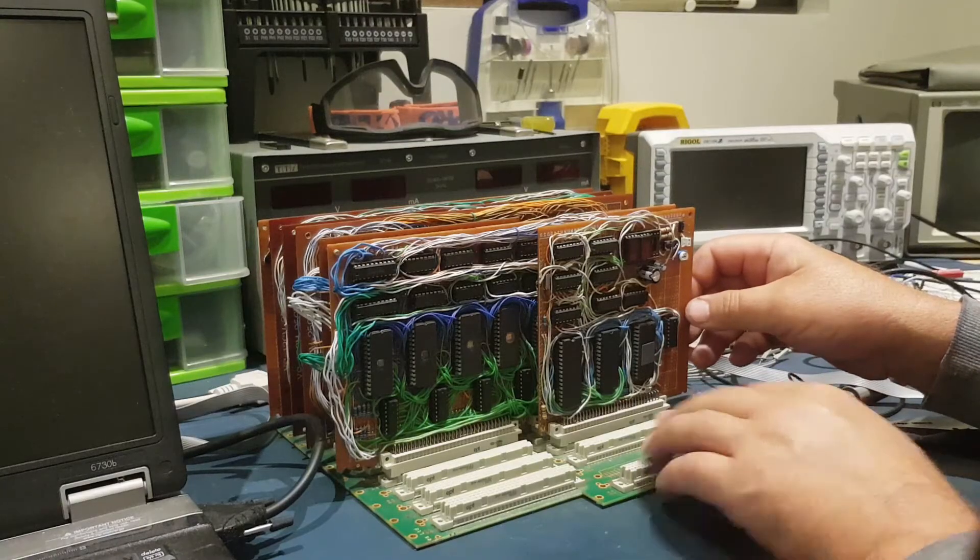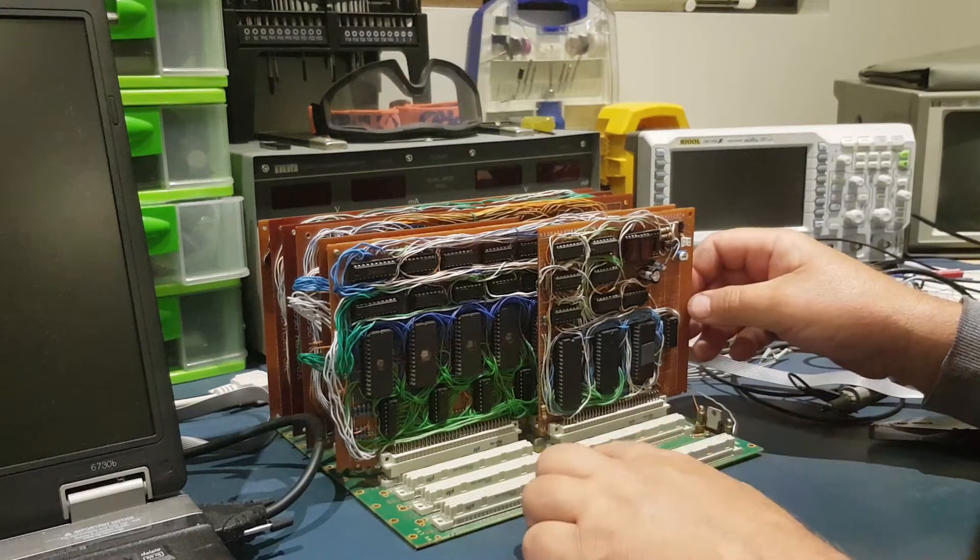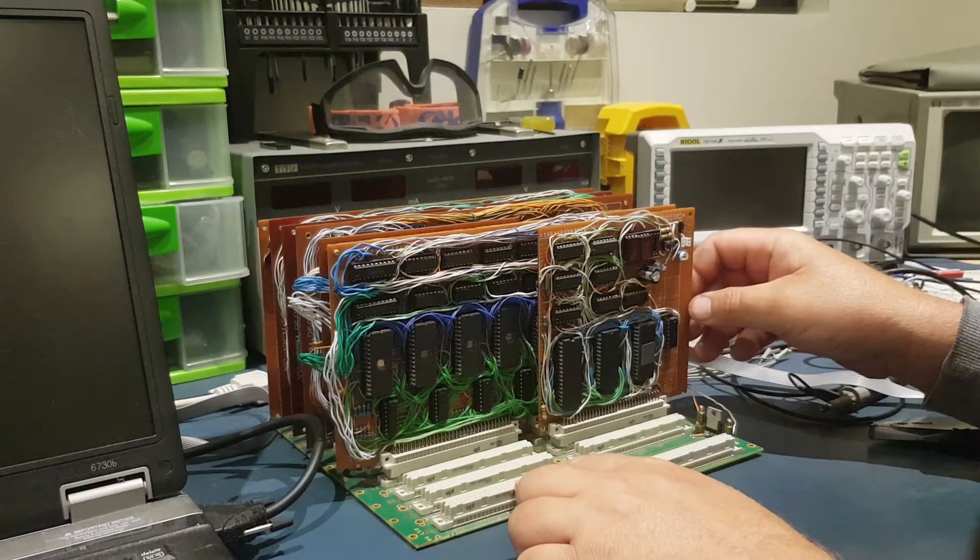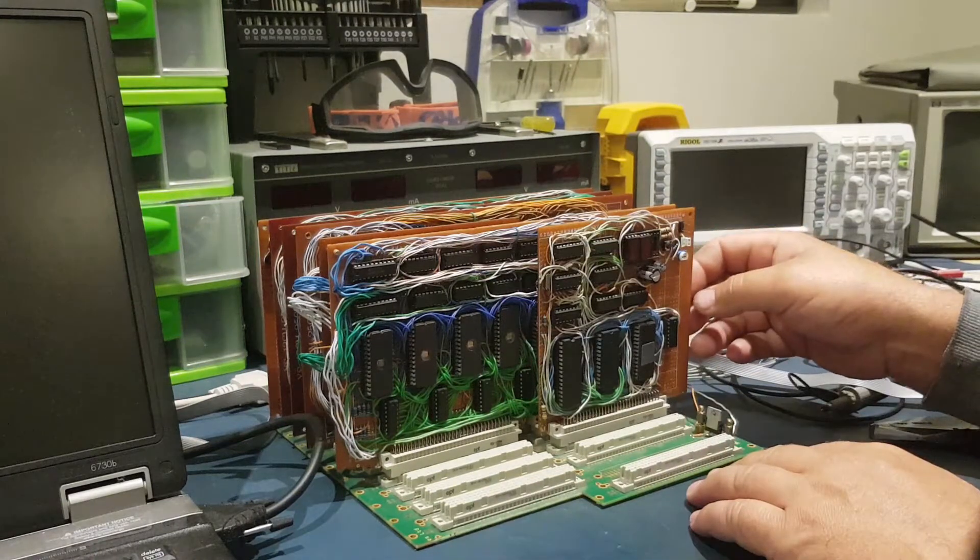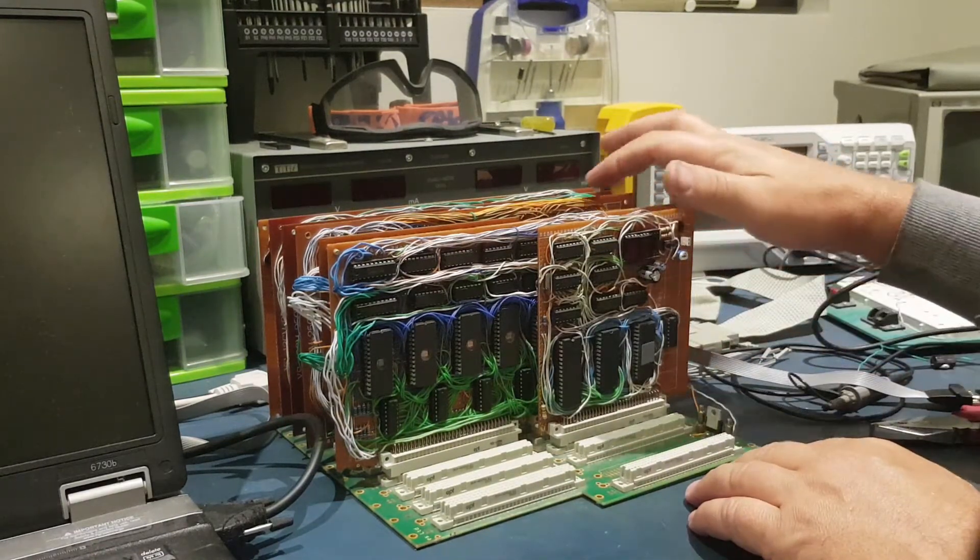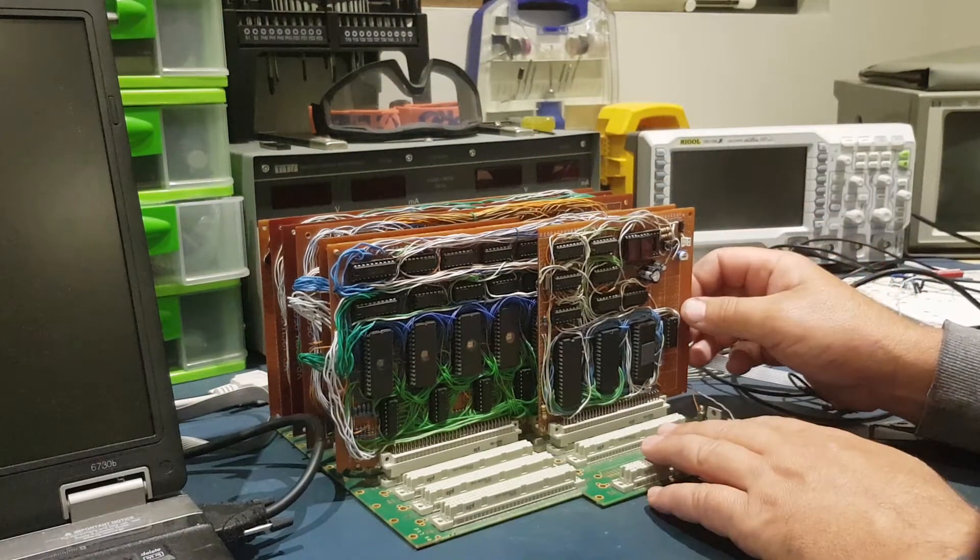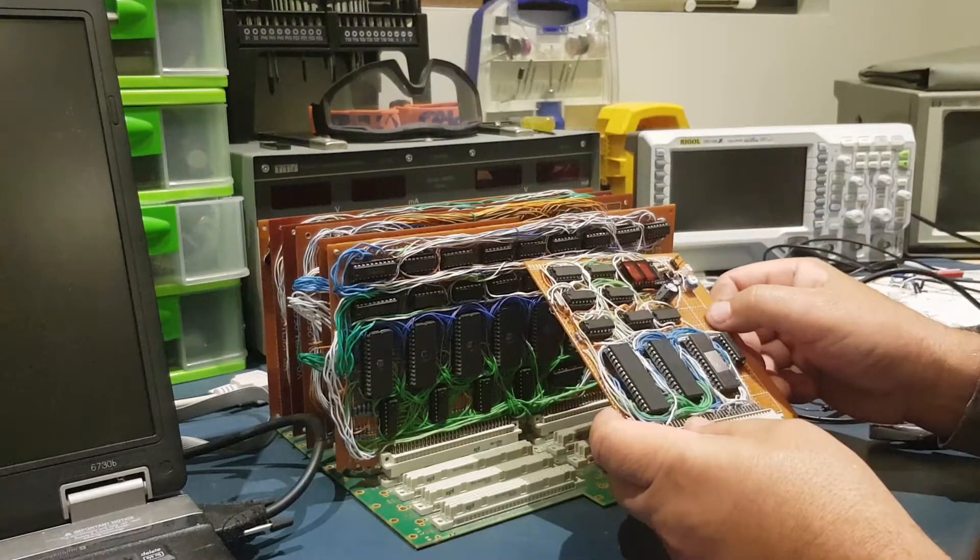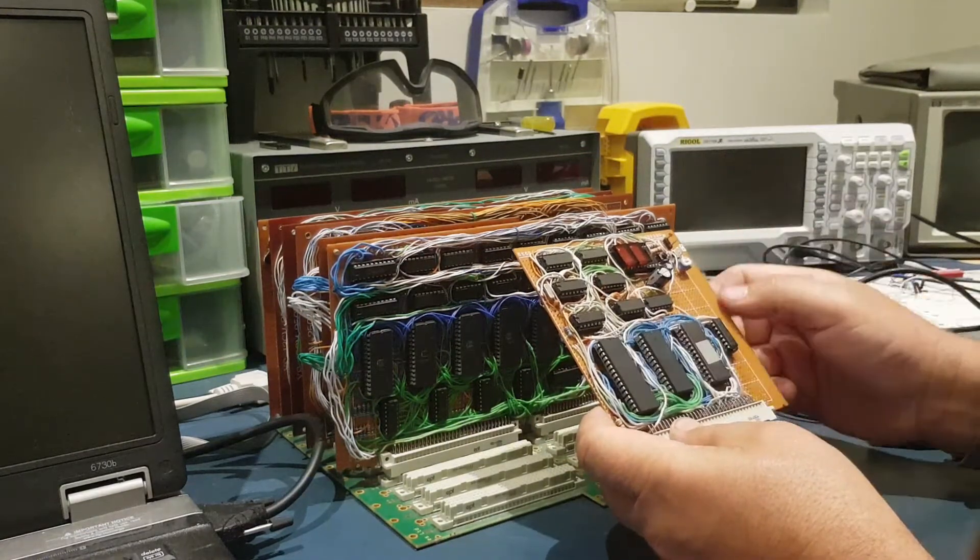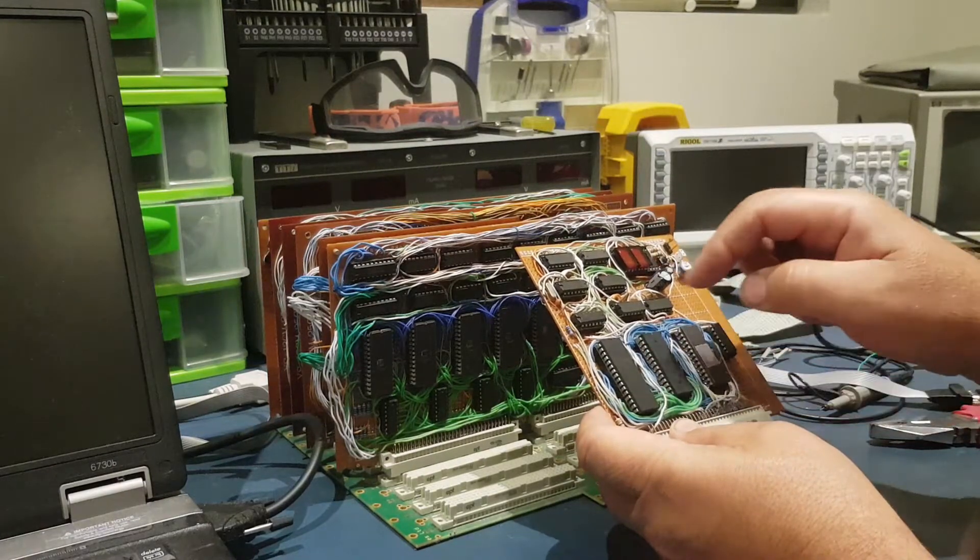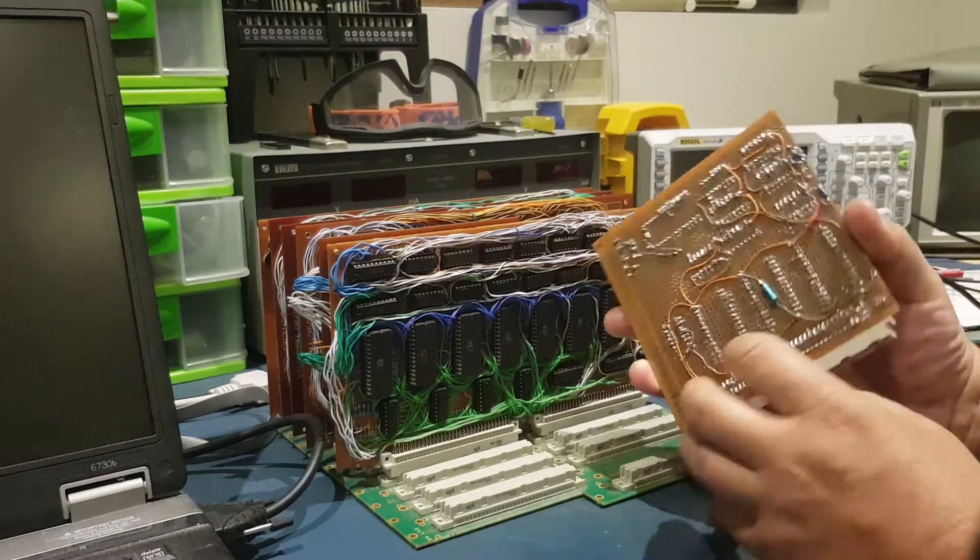It's built using a backplane system with these 96-pin DIM connectors which connect all the different cards together. We have 1, 2, 3, 4, 5, 6 different cards. And all these cards use this perf board and Cat5 wire, and all these wires are actually soldered at the back.